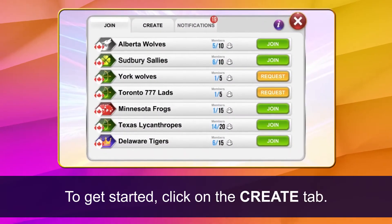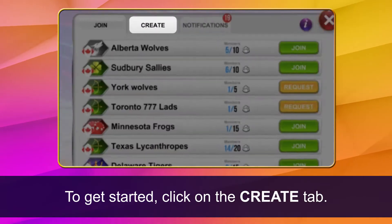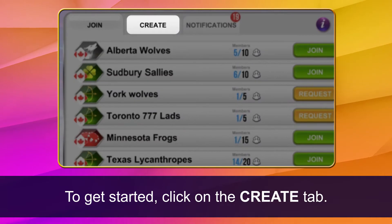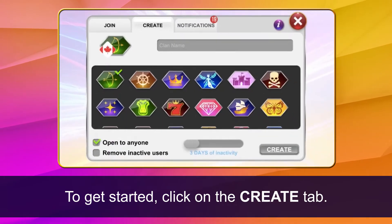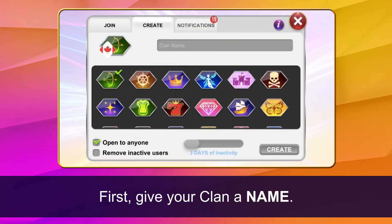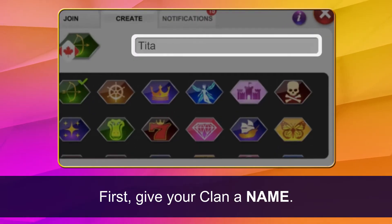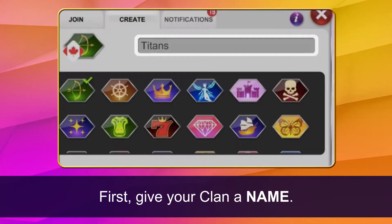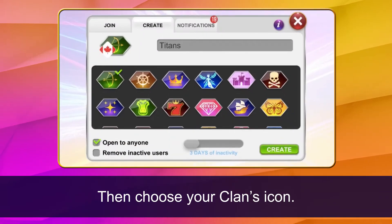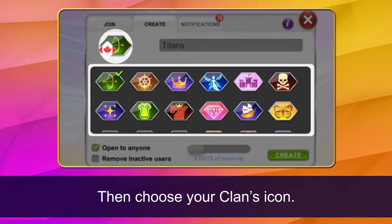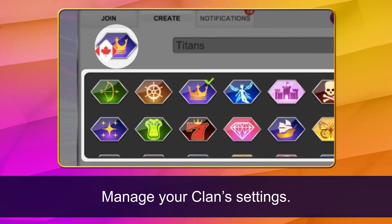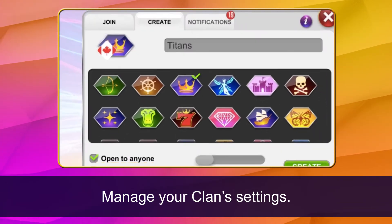To get started, click the create tab. First, give your clan a name. Then choose your clan's icon. Manage your clan settings.